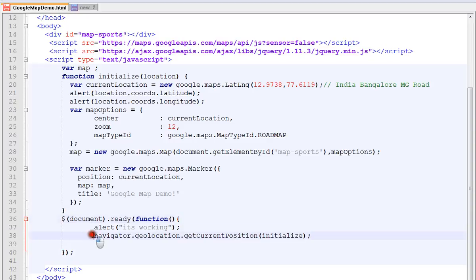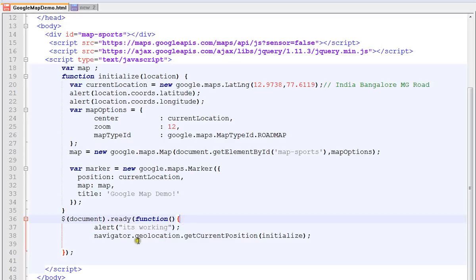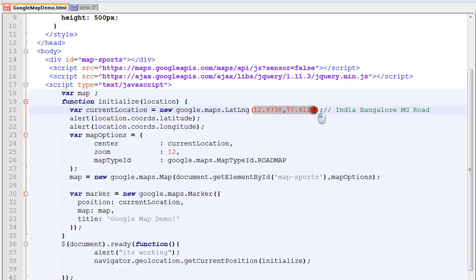I'm getting the location so this will be triggered and it will get the location from the browser and we are passing this location here. For now I'm recording this latitude and longitude which is very important.